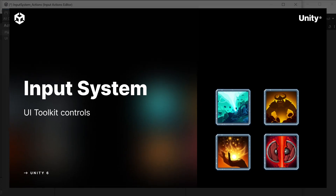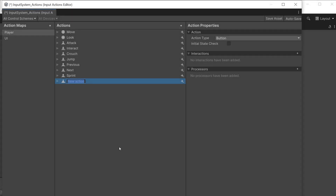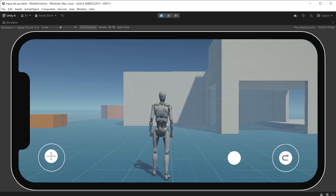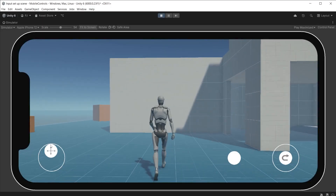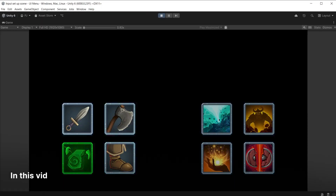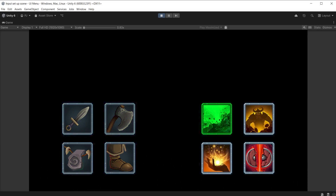In previous videos, we have looked at creating actions in the input system asset, scripting for the input system, and adding mobile controls for character movement. In this video, we are going to look at using the input system alongside the UI toolkit to navigate collections of buttons in the UI menu example.